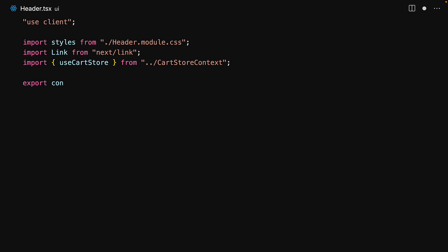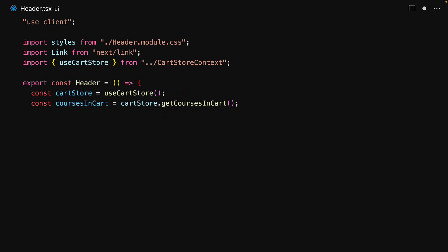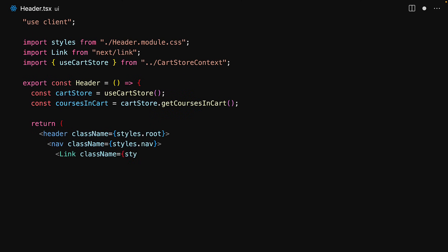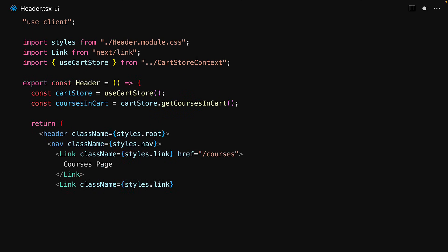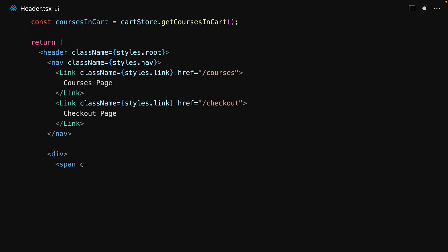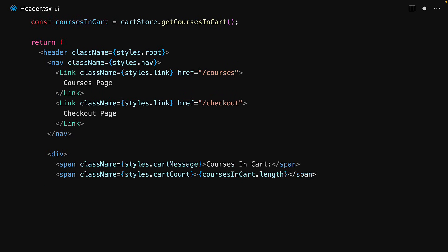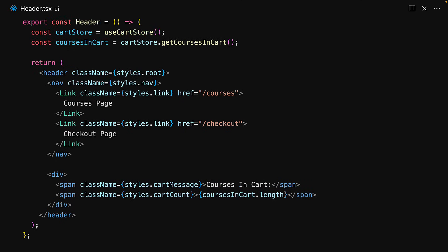Within our component we start off by getting the cart store from the cart store context and then we fetch the courses that are currently present within the cart. In the rendering of the component we render out two simple links — one to the courses page and one to the checkout page — and then we display the count of the courses within the cart using the value fetched from the cart store. Notice how easy our client-side user interface has become by maintaining all of this state within a single store.